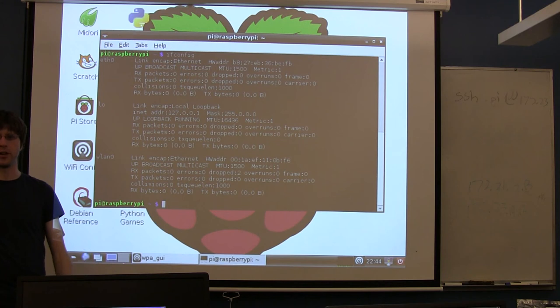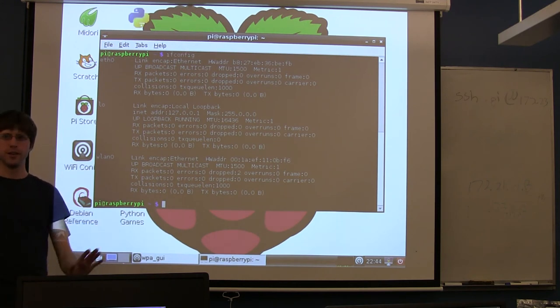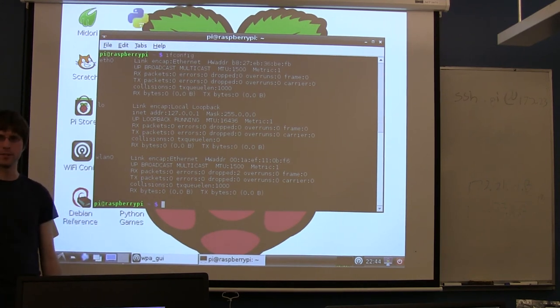It gets a little bit complicated because you have multiple IPs, right? If you're doing this at your house, you probably have your public IP and you have the IP on your internal network. But yeah, it's possible.